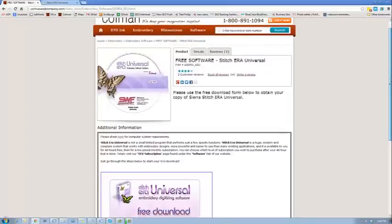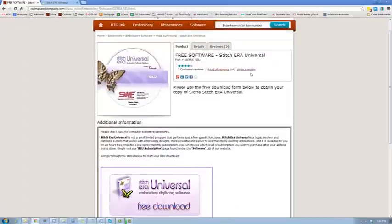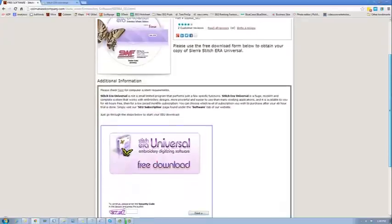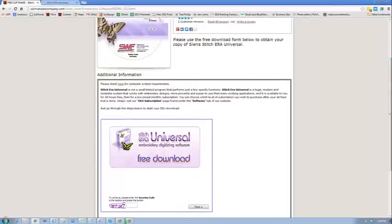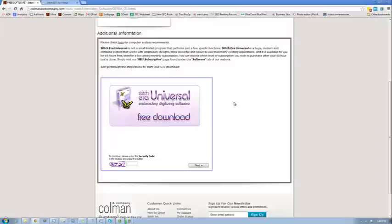What we're going to do is you'll see the free software, Stitchera Universal, and there are a few different places as explained, but basically what you get is two days free. So step one is to go through this process and just download your free software. You're going to try it out for two days and then you'll get the opportunity to buy a subscription if you like it.